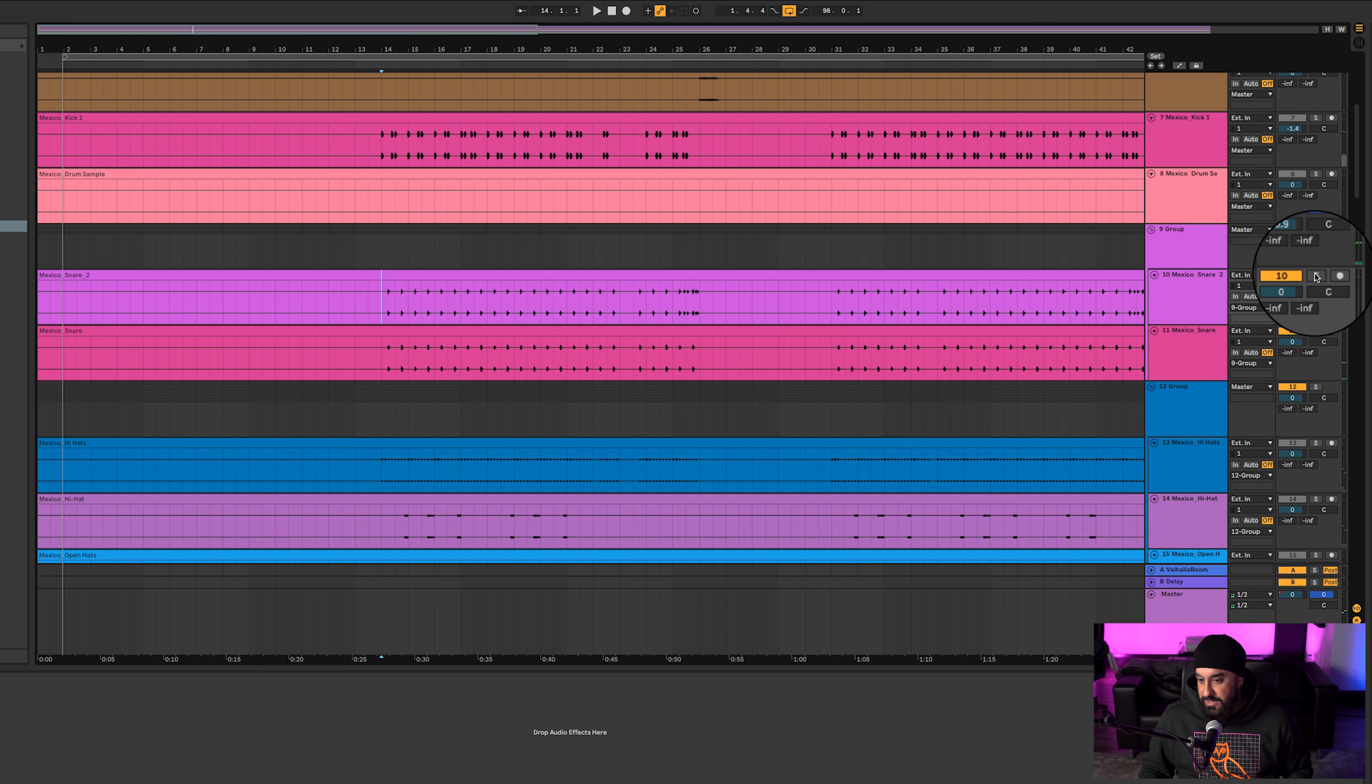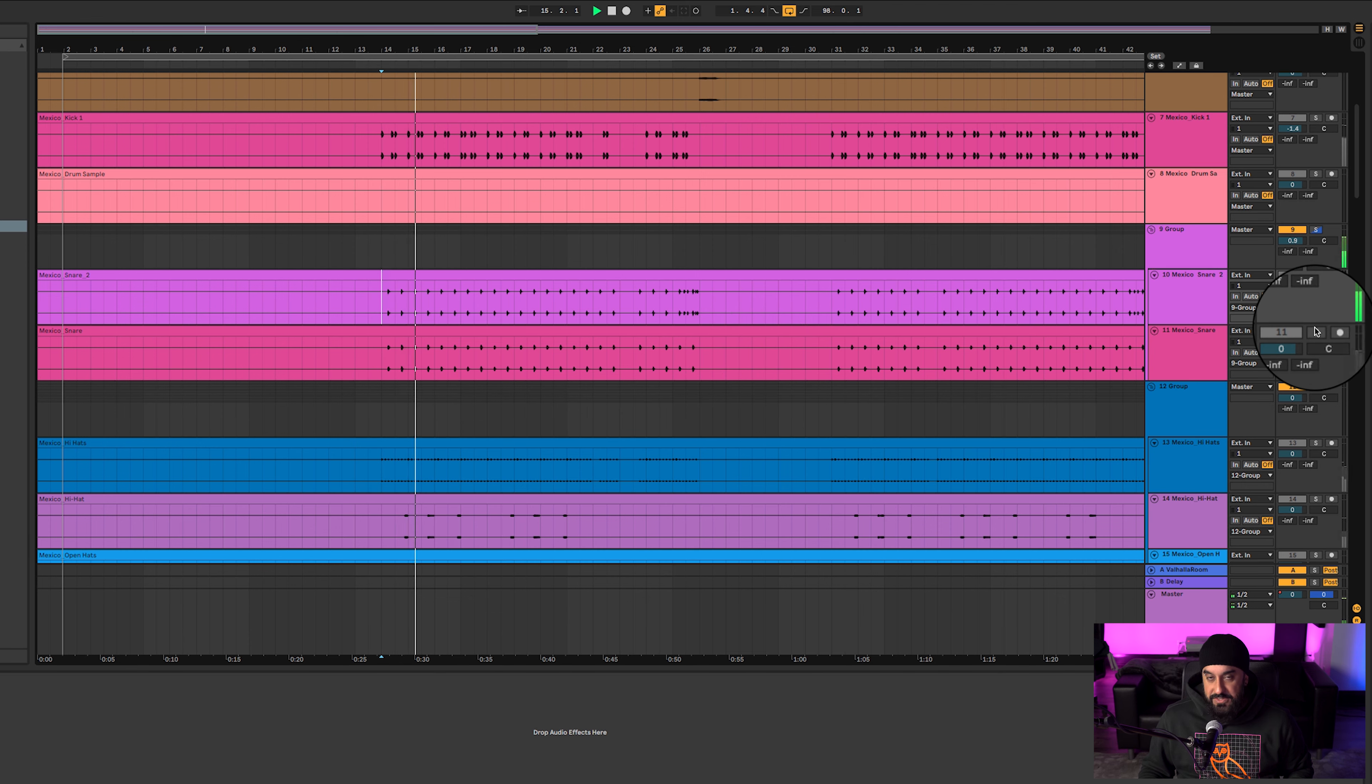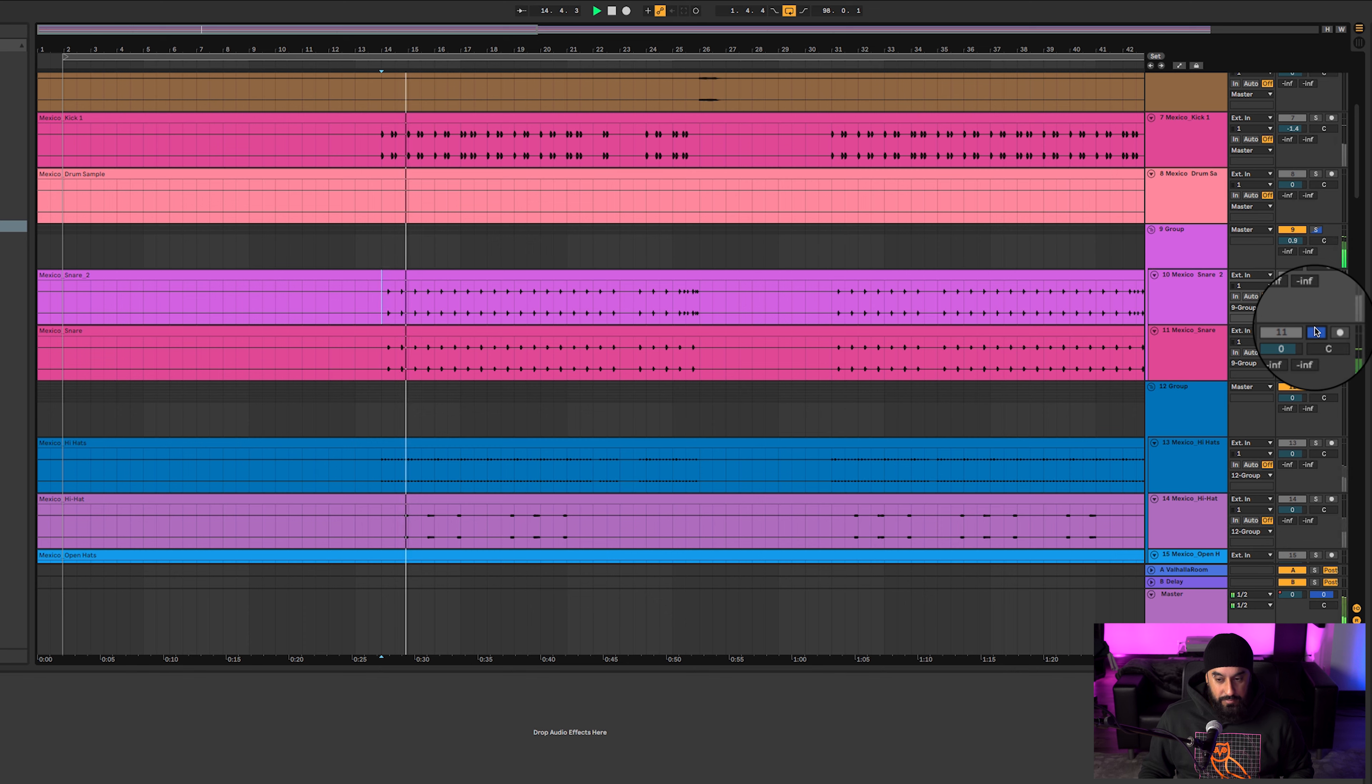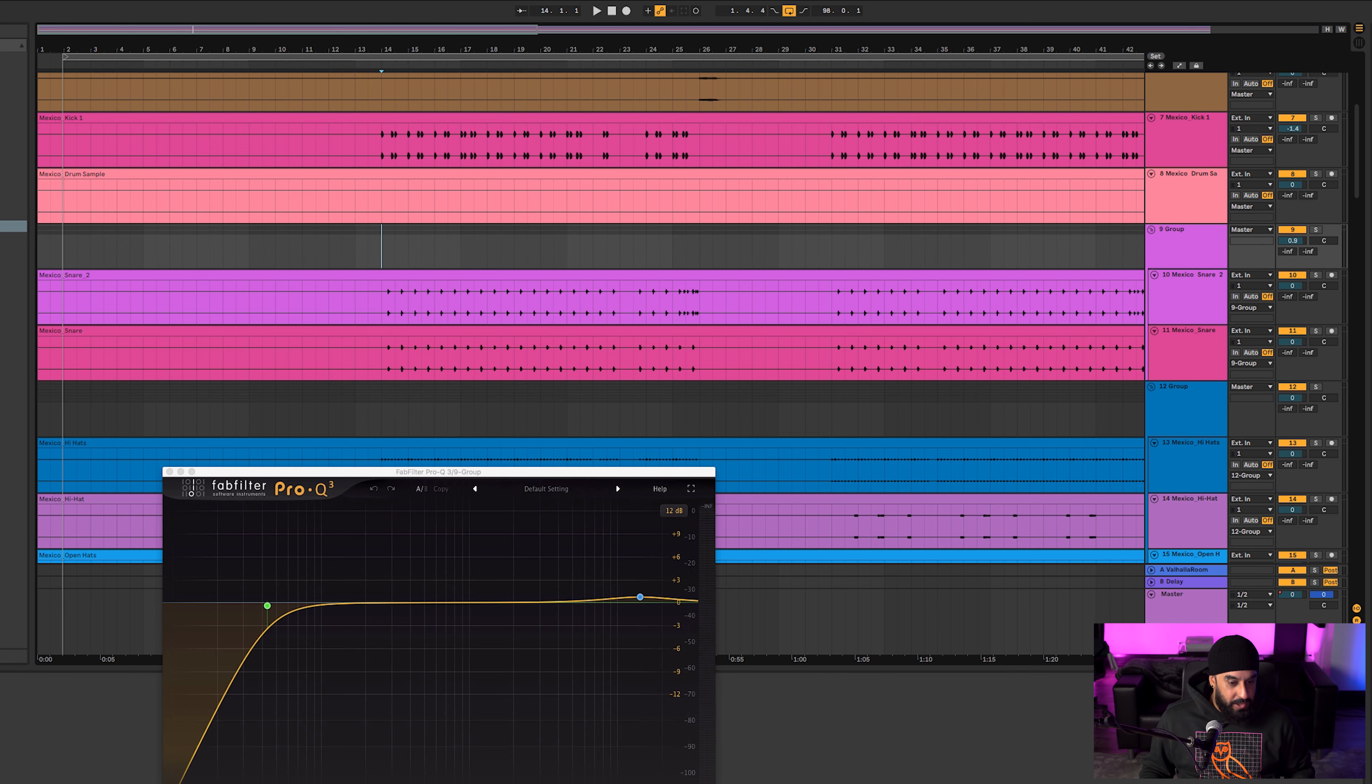Got some snares. Nice little crunchy one, one with a little bit more bottom end and it sounds sick. All I did here - threw on some Q3, rolled off anything that was 40-ish hertz and below, and then added that crackle just made it pop through a little bit more.